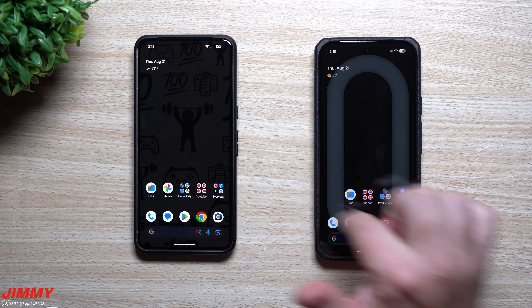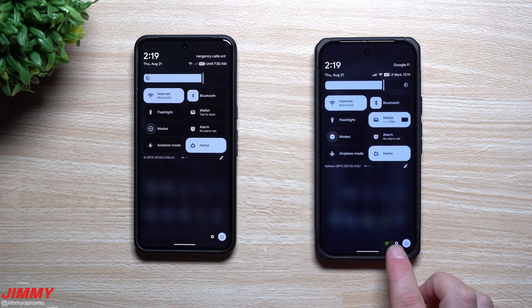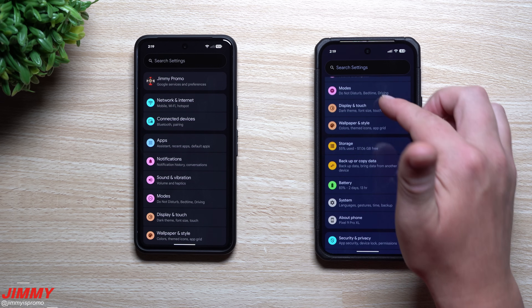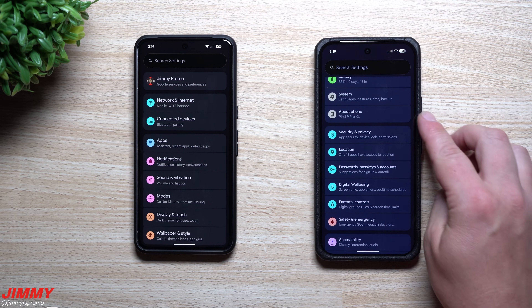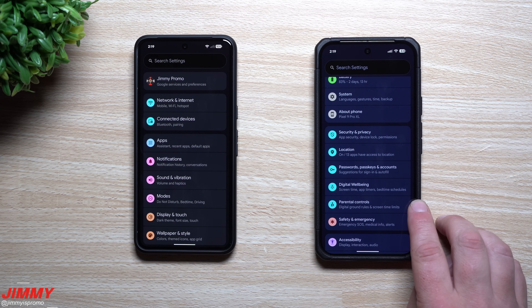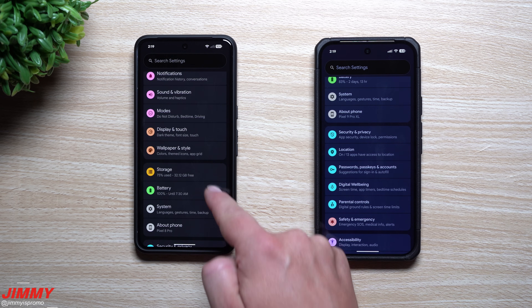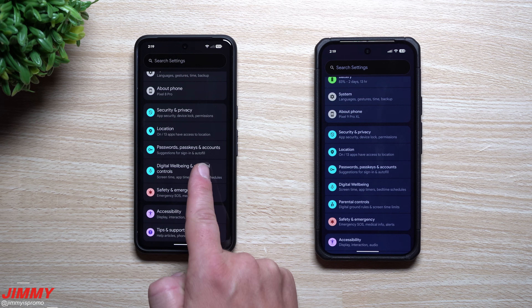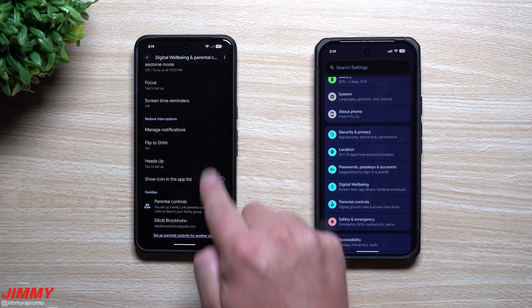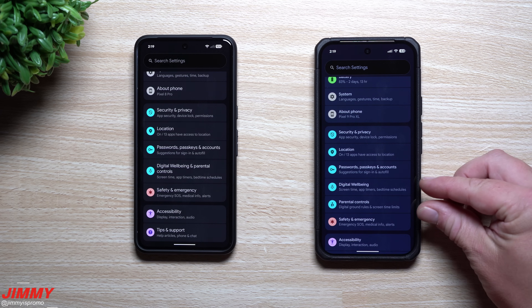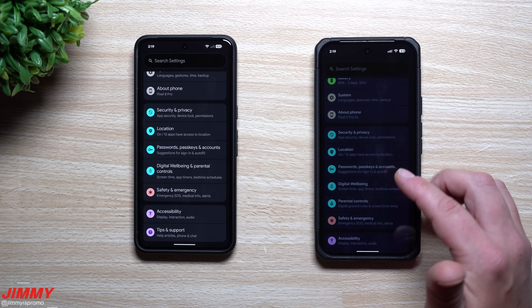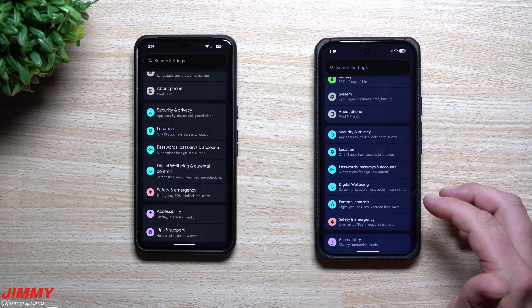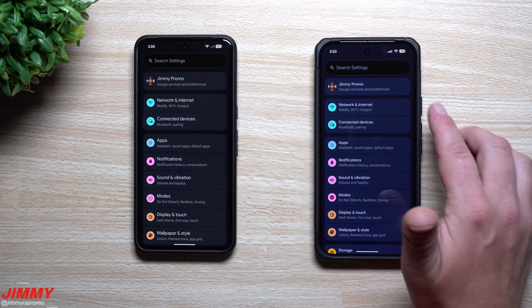Heading into Settings, there are a few changes. On QPR2 Beta 1, Digital Wellbeing and Parental Controls are now separate — previously they were combined in one section. Now they each have their own dedicated section, so everything Digital Wellbeing is together and everything Parental Controls is together.